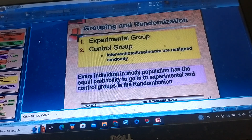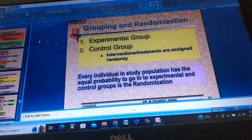Randomization means that every individual in the study population has an equal probability of being assigned to either the experimental group or the control group.